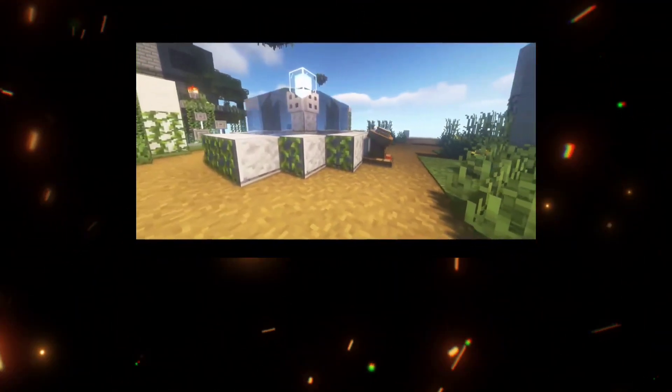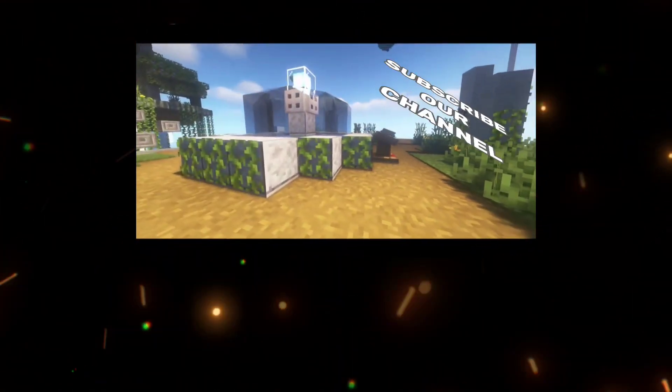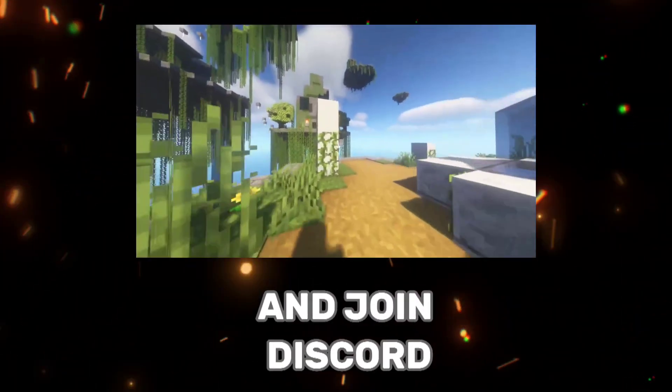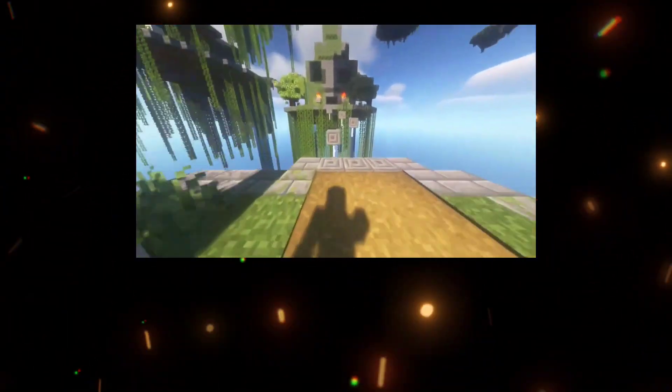Before we get started, make sure to subscribe to our channel and join the Discord server for future updates.